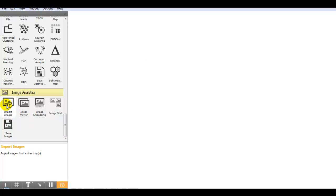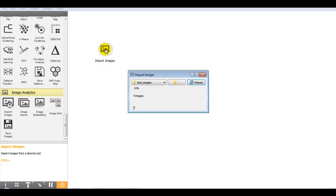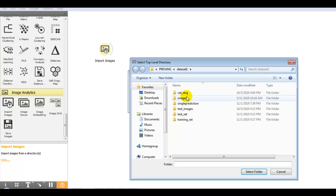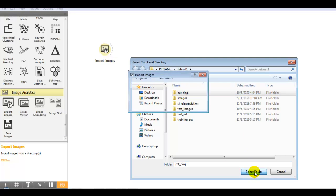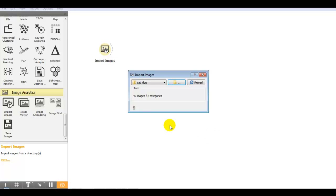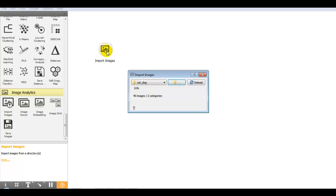First we require import images widget. In that we will queue our training dataset. Here you can see total we are having 40 images with two categories. You can select your dataset with any number of images, but it will take some time to load the images inside this import images widget.